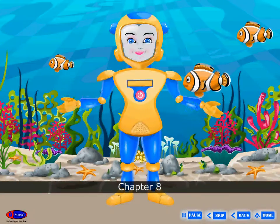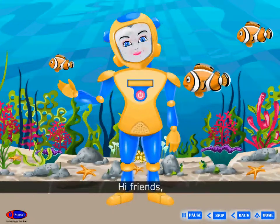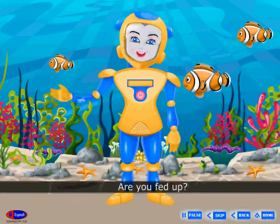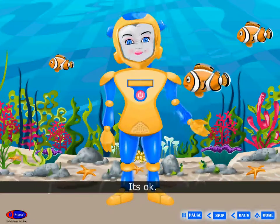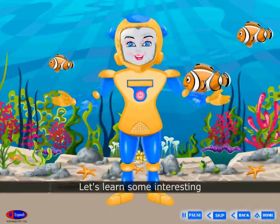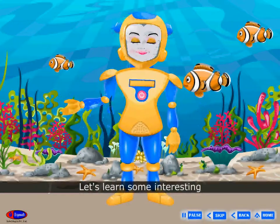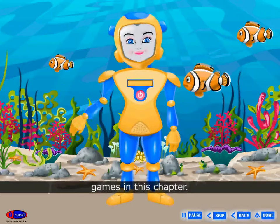Chapter 8. Hi friends, how are you? Are you fed up? It's okay. Let's learn some interesting games in this chapter.